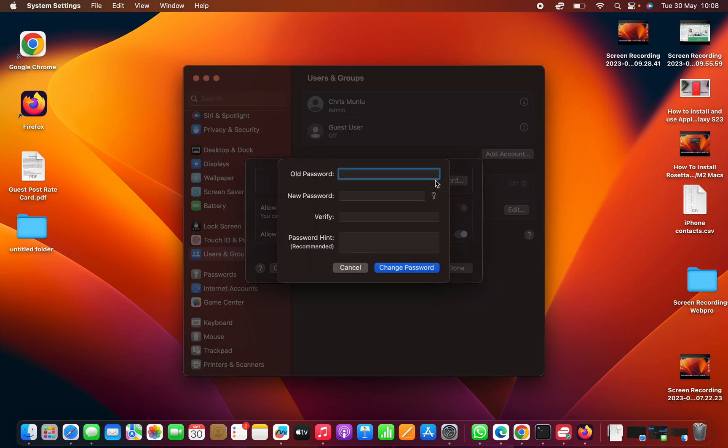...this is the option you're going to see. Now on this little window, it's going to require your old password. Your old password basically means your current password, the one you've been using. So enter that password.